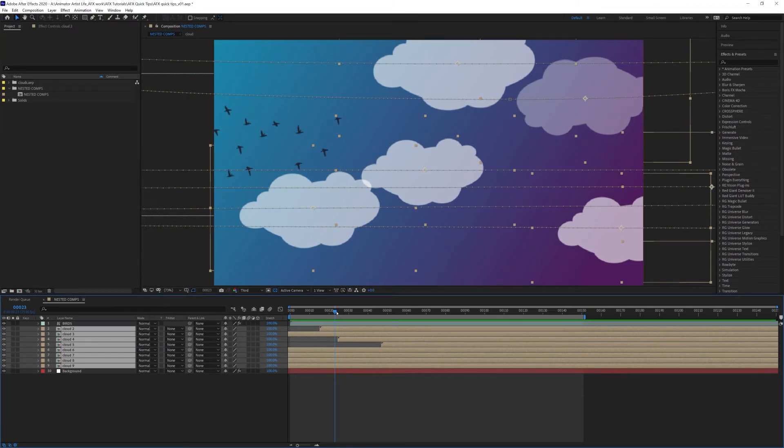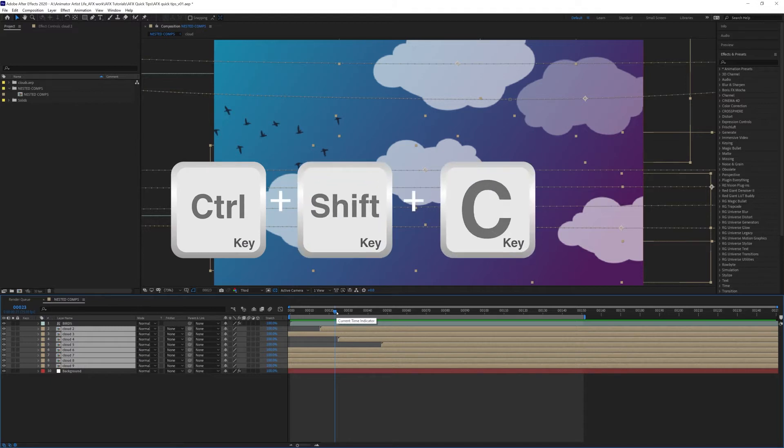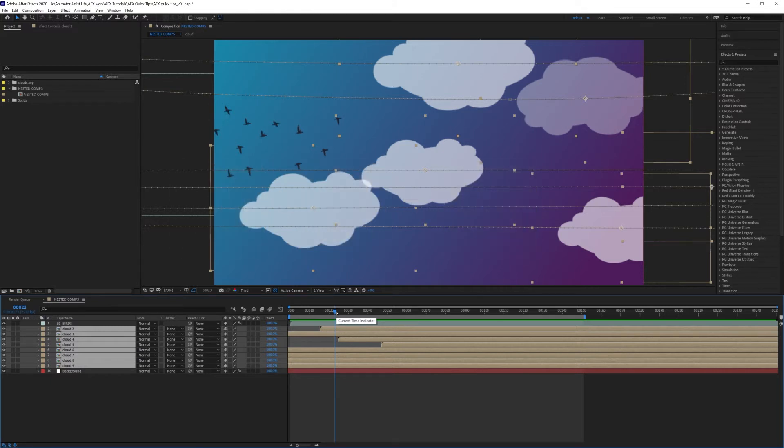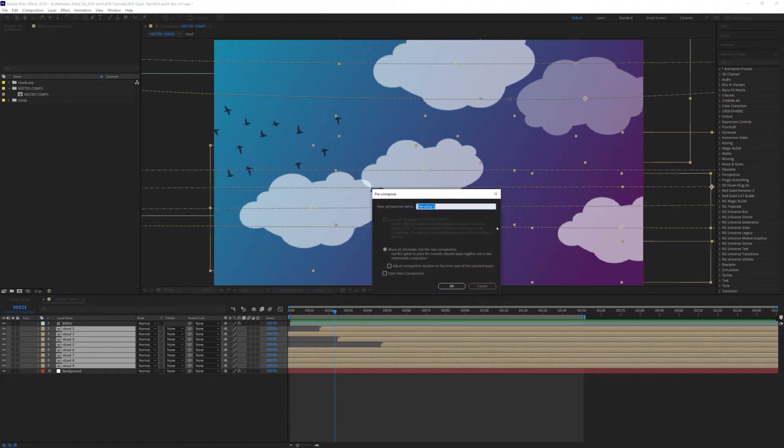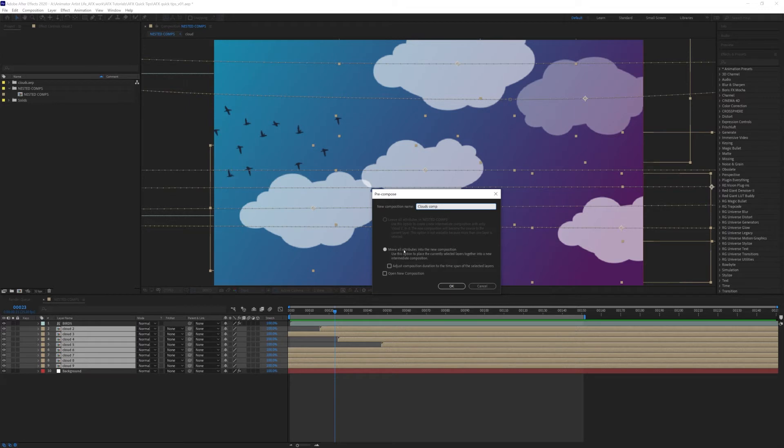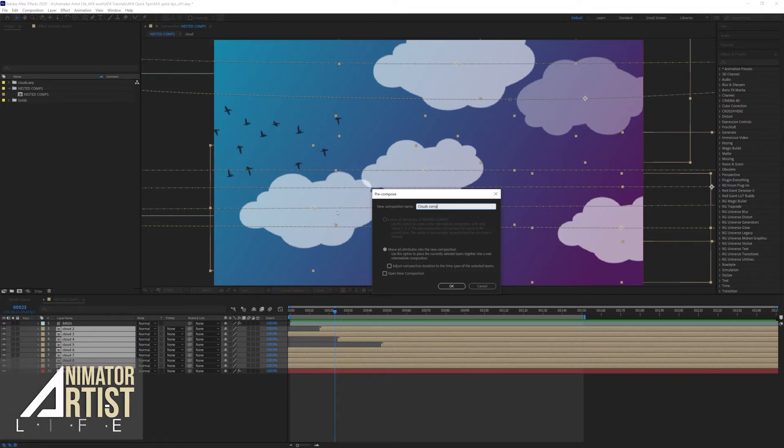I'm going to click it and you'll get up your pre-compose window. Give it a name, so we'll call this Clouds Comp or something like that. Make sure you've got 'Move all attributes into the new composition' because we want to move everything in there. Click OK.